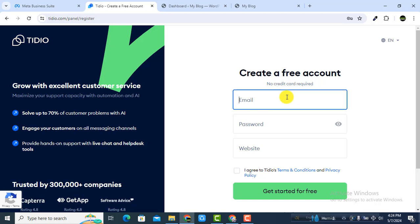Click that button and you will get a free account option. You have to create a free account — it's totally free. You have to put your email here first.